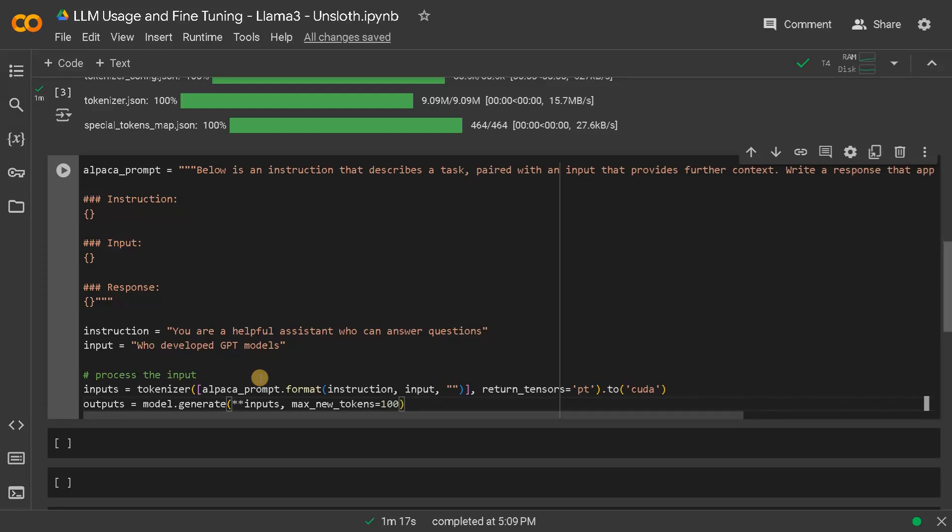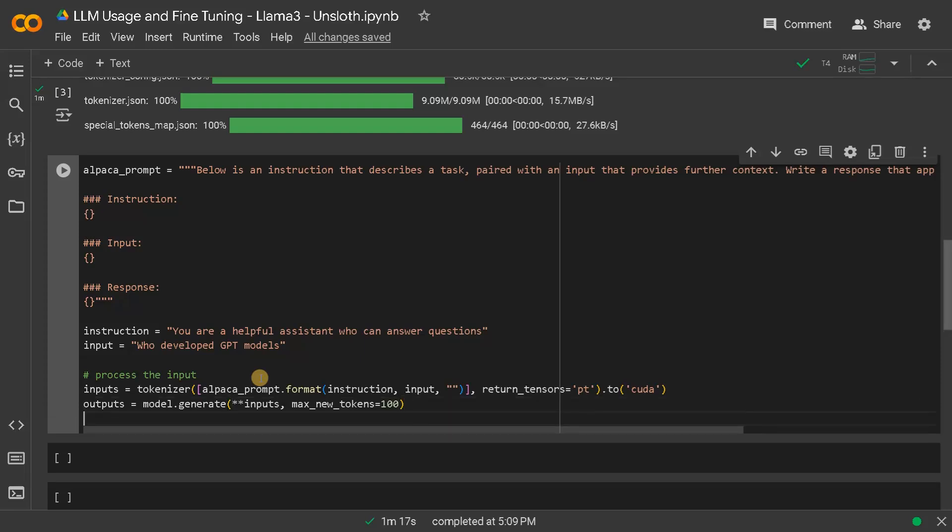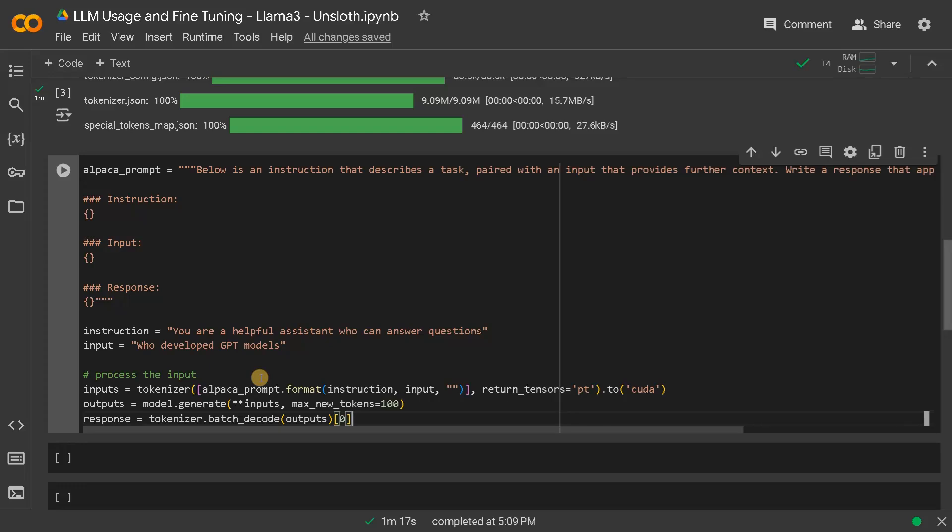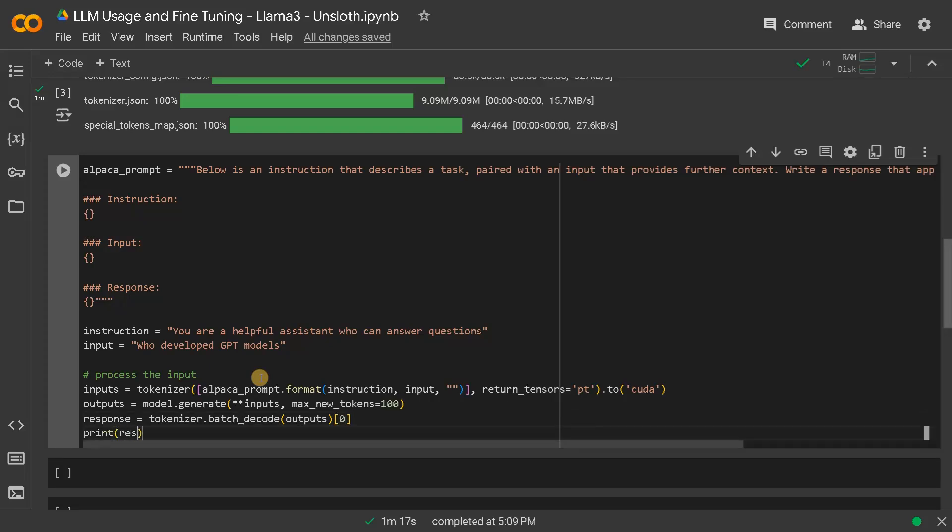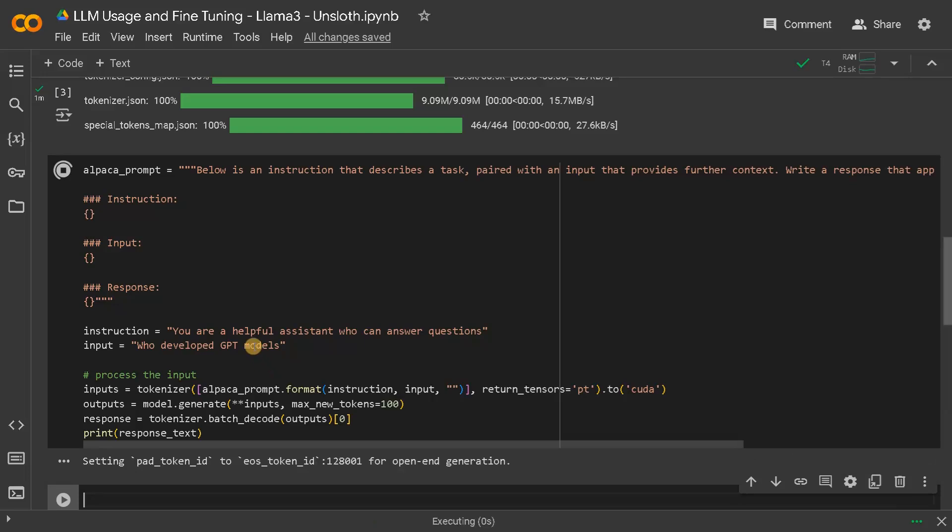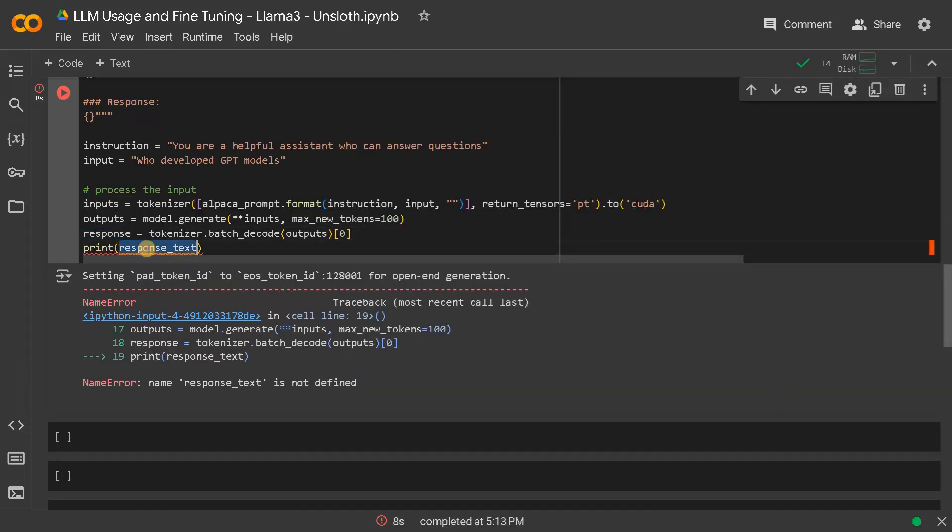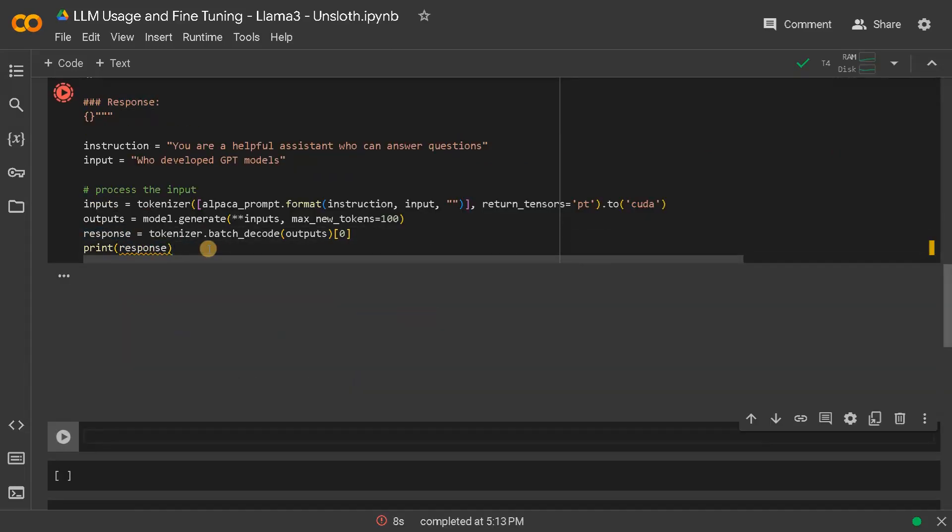Sometimes if you specify a large length it won't cut off and it will just generate so many unnecessary text. So that's why I'm just setting it as 100. And then response equals tokenizer dot batch decode, pass the output. This will have the response. Then print it response, run this.